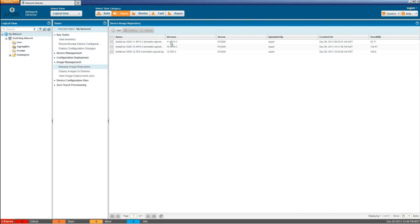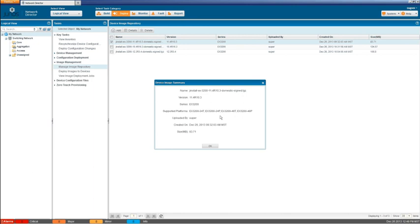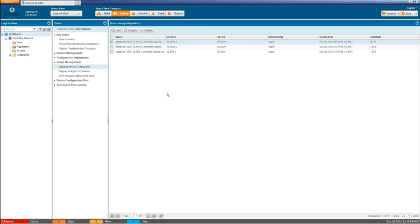And we can double click on any of these images or we could select them and then hit the Detail button. It brings up the same thing. It gives us a little more detail on it. We see it's for the EX3200 series which includes these different platforms. The user that uploaded it which was super, the size, the date, and things like that. And so tons of information in there, or maybe not tons but good amount of information.